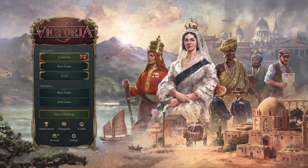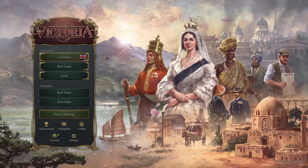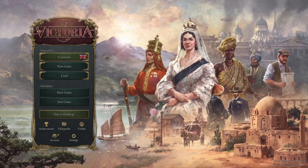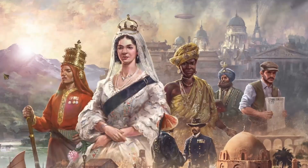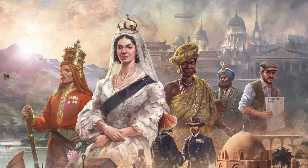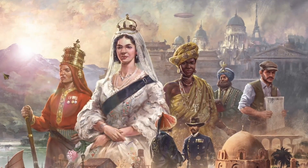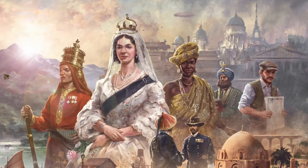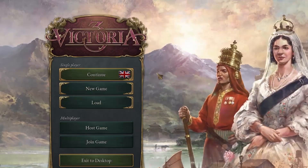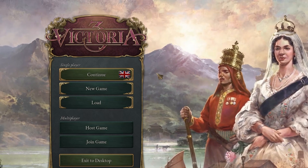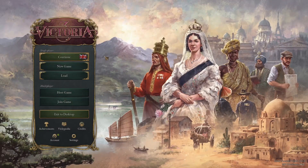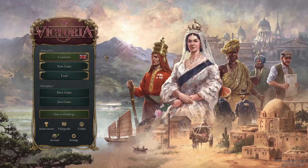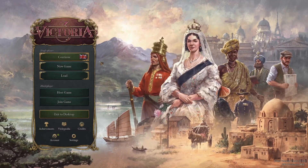Victoria 3 has a deep and complicated economic simulation at the heart of this game. This simulation does not function exactly like the real world — it is of course a simulation — but we can attempt to understand the economic loop at play.